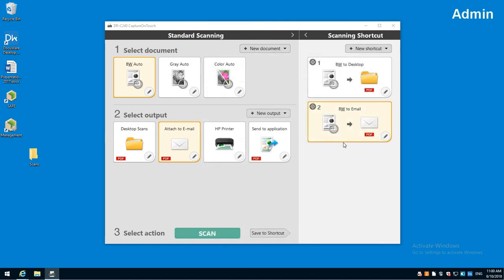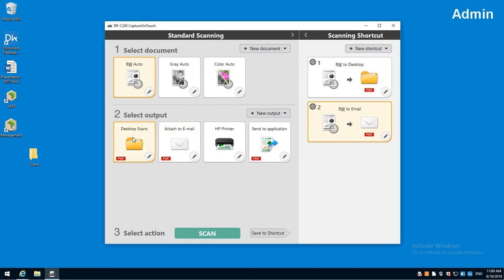I can keep creating as many as I want to of these jobs. One neat advantage of this software is let's say I need to save something to a file, I need to send that same document an email to a buyer or something like that, and I also need to print a copy in the back to give to shipping and receiving.